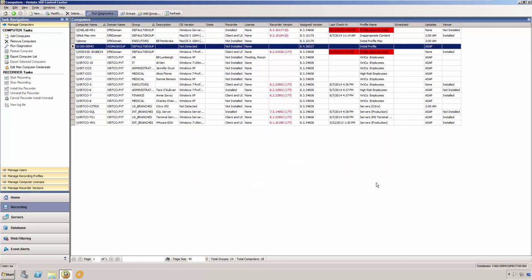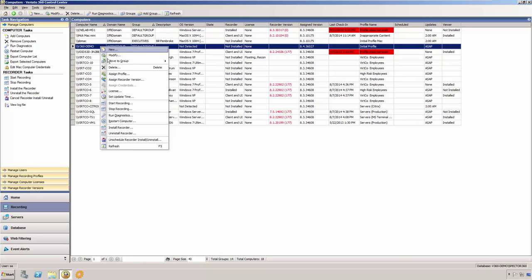In most environments, you can deploy recorders remotely via the Control Center. You do this simply by right clicking on a computer, or a group of computers, and selecting Install Recorder.